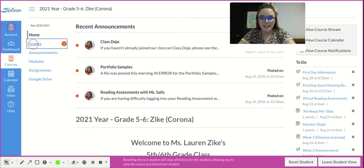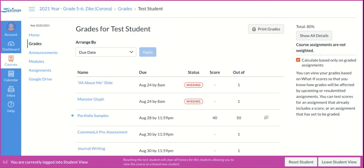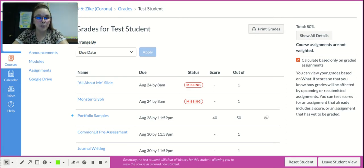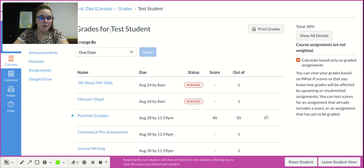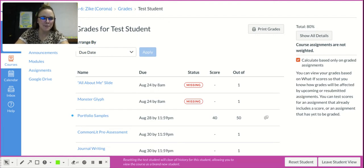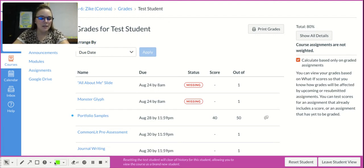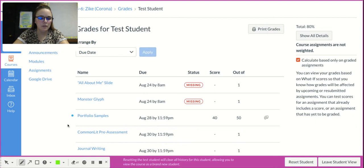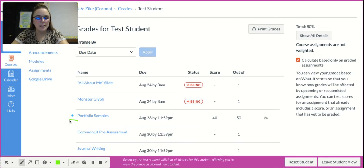You can click into that tab and that grades tab will take you to your grades. It'll say your name up here where it says test student since I'm in the test student side. Then you'll see this blue dot down here next to portfolio samples.